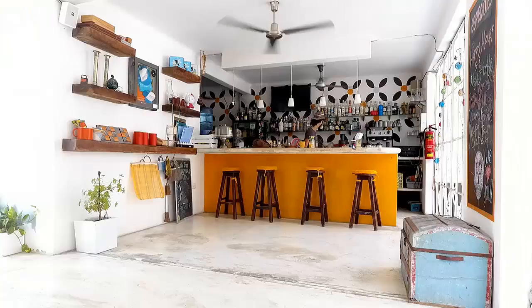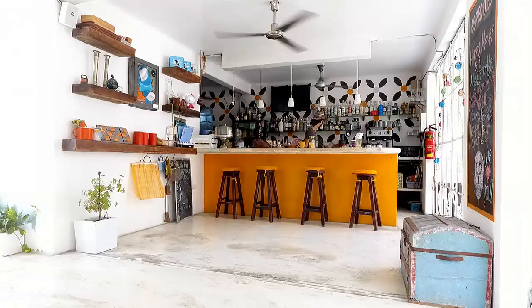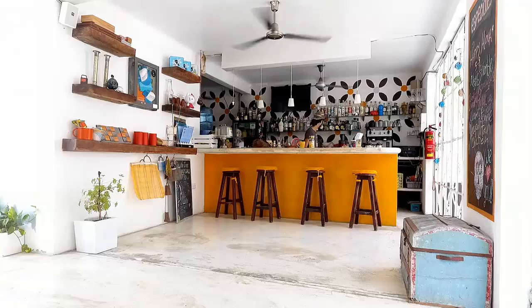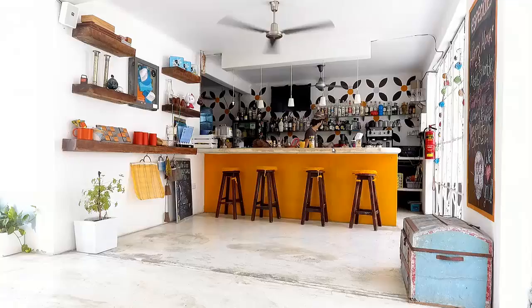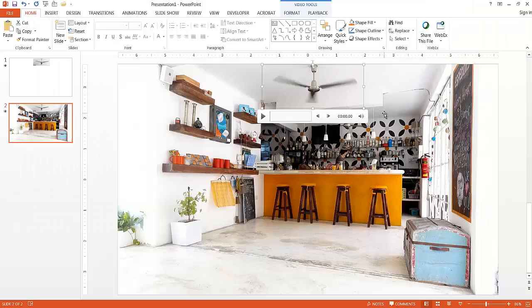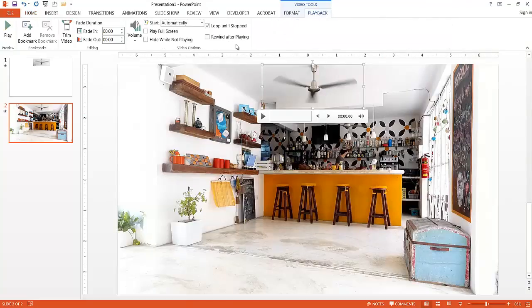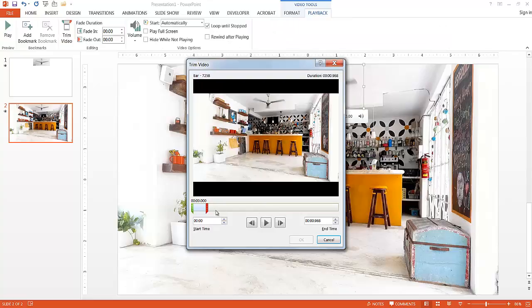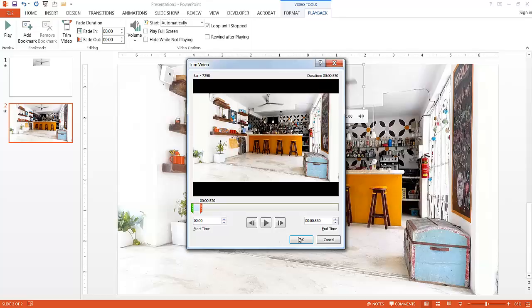So you notice that it's playing a little bit, but it looks like there are some areas where it doesn't seem to play correctly. So maybe one second is a little bit too much. Let me escape to get out of this. And maybe what I need to do is reduce the timing here. Go back to Playback. Let me trim the video a little bit more. And maybe just half a second is OK. Click OK.